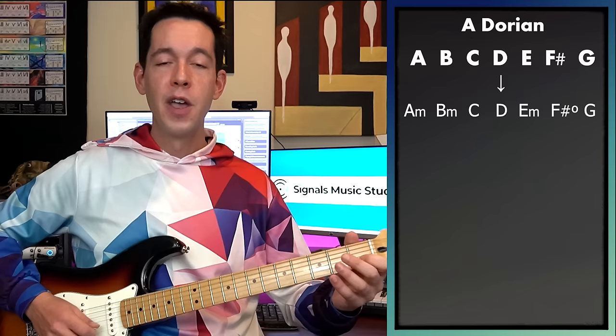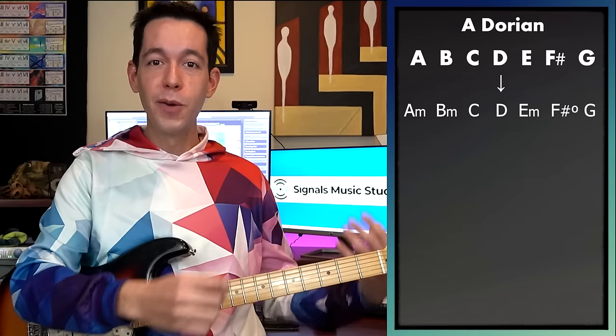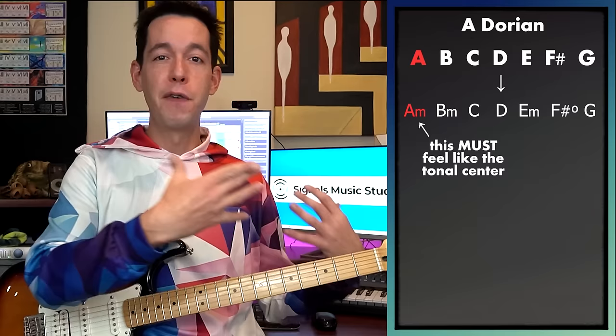Ask yourself: does this really sound Dorian? We're told that Dorian is smoky and wistful, but this doesn't really sound that way — and the reason is we're not promoting our tonal center. We're in A Dorian, so we need to have a strong presence of A. Someone needs to be blaring away at the note A, or we need to constantly come back to it. Anything to put the focus on A will give us the A Dorian tonality.